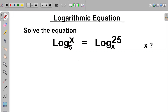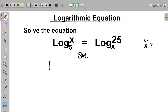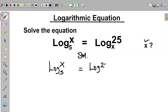Hi. We are asked to solve the equation log x base 5 equal to log 25 in base x. We should obtain the value of x. The question given to us is: log x in base 5 is equal to log 25 in base x.